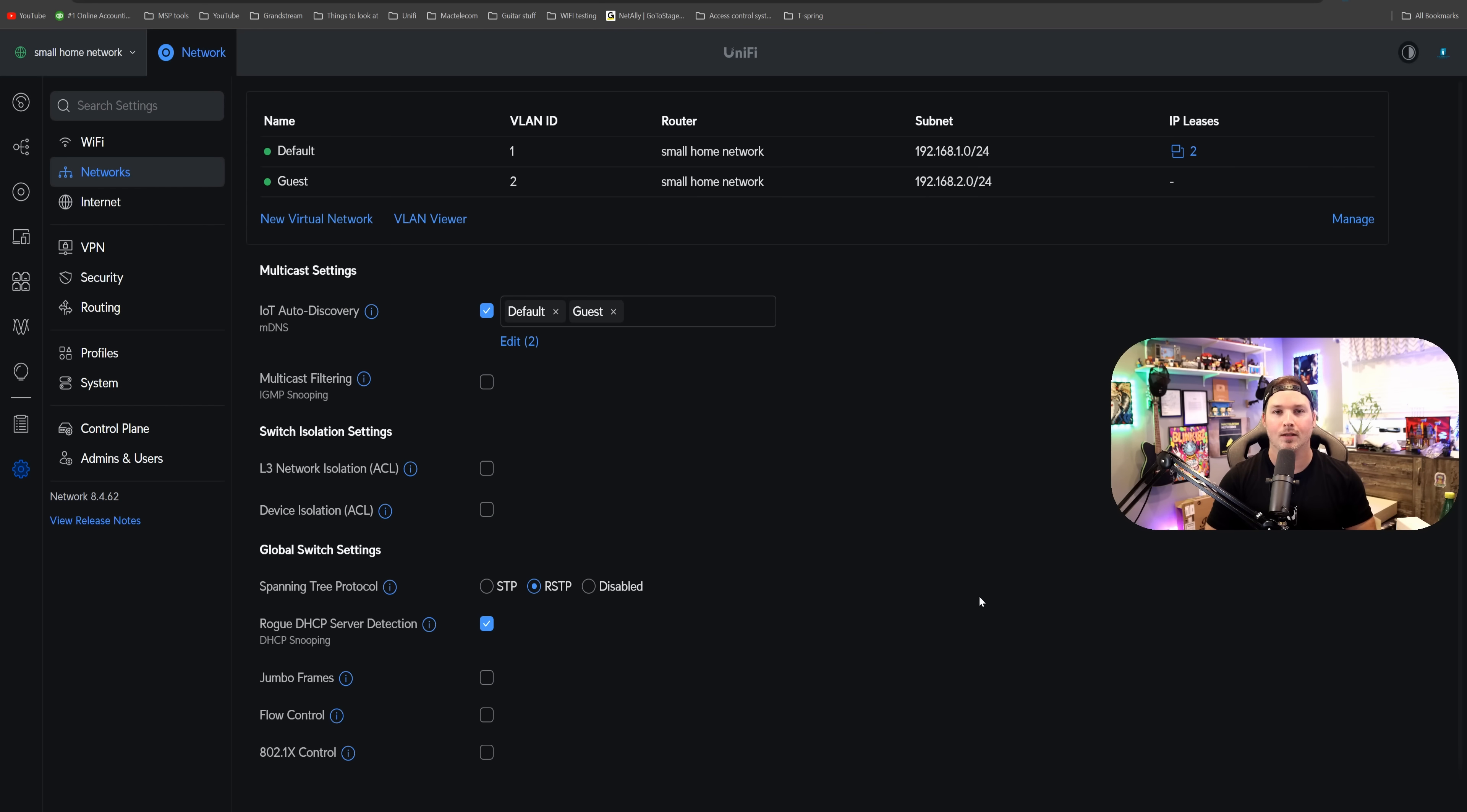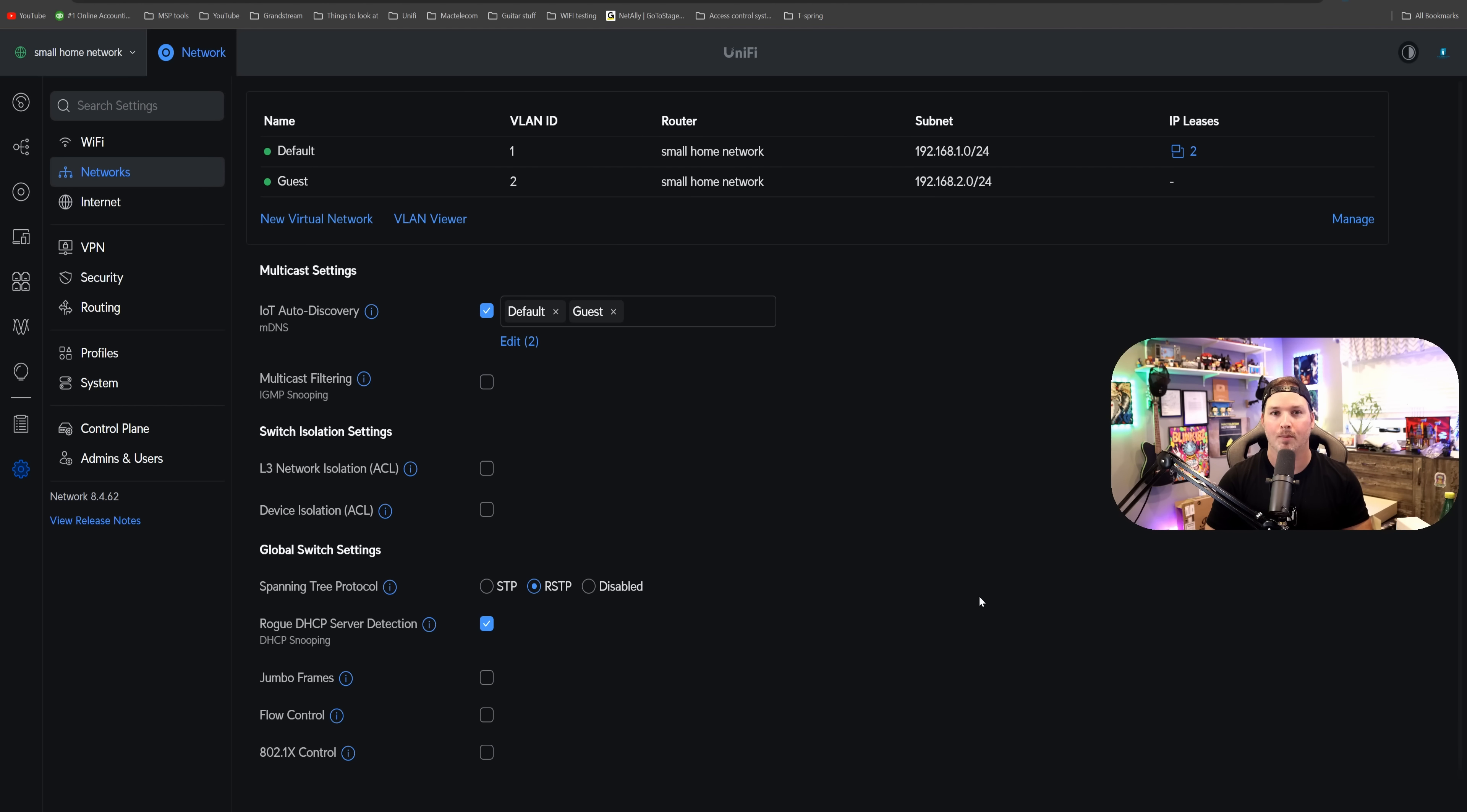Now, the reason I think the cloud gateway max is perfect for a home is that it gives us a bunch of different features. One, we could do 1.5 gigabit routing with IDS and IPS turned on.